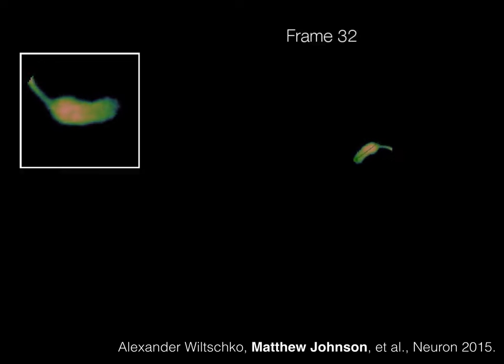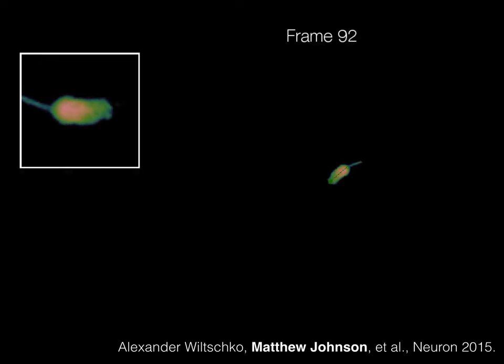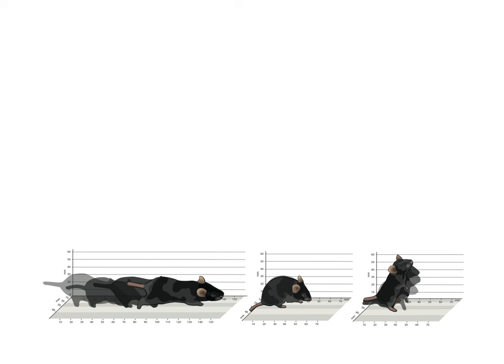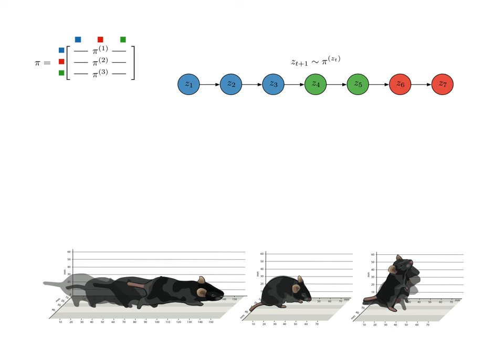Now, let's put it all together to build an interpretable model of mouse video. Since mouse behavior is built mainly out of a few distinct actions, let's start with a discrete latent variable that indicates which behavior the mouse is performing at each frame.